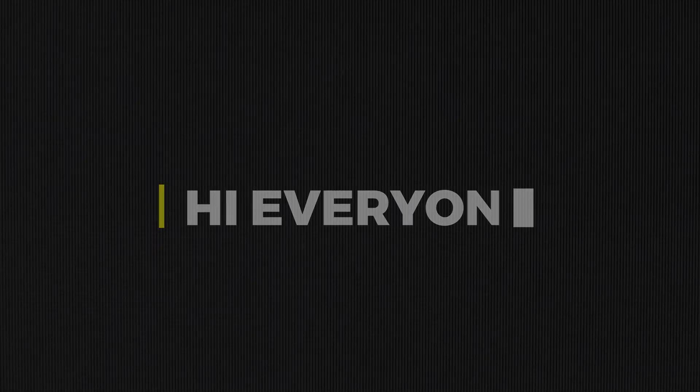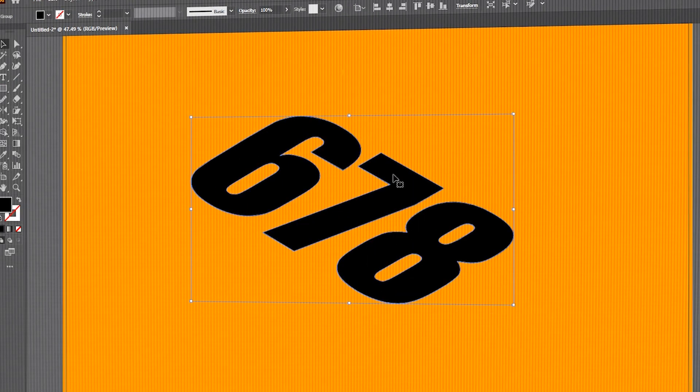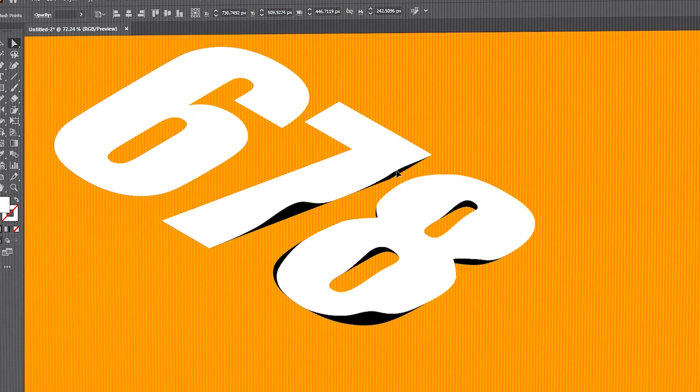Hi everyone. In this video, I will teach you how to design wrinkle text in Adobe Illustrator.